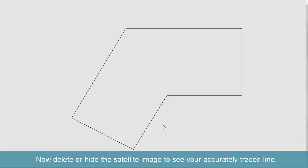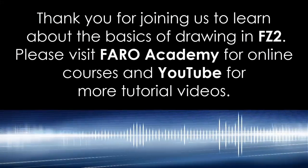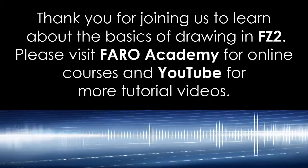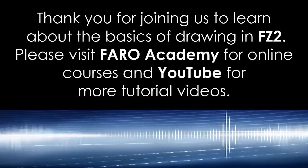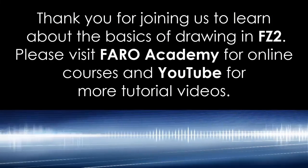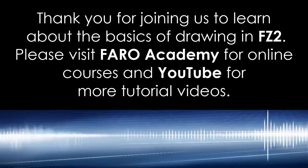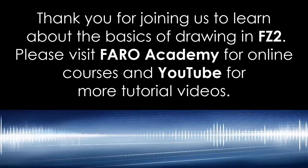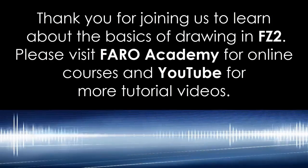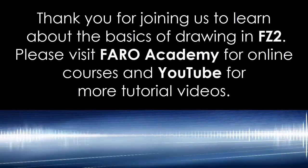Thank you for joining us to learn about the basics of drawing in FZ2. Please visit Ferro Academy for online courses and YouTube for more tutorial videos.